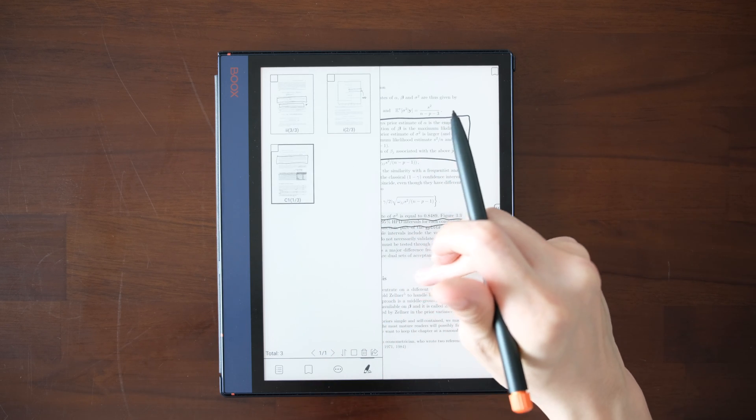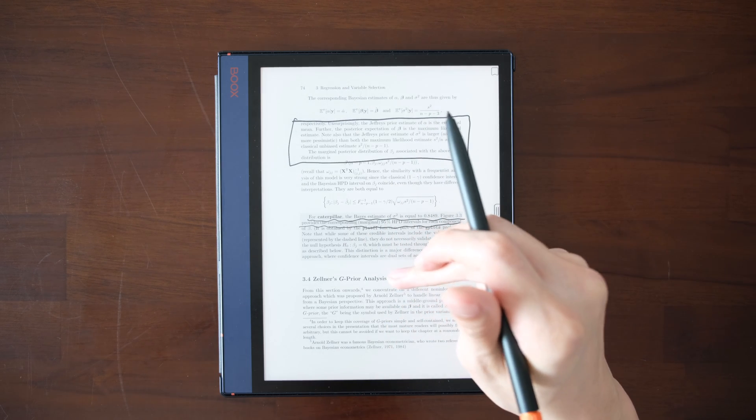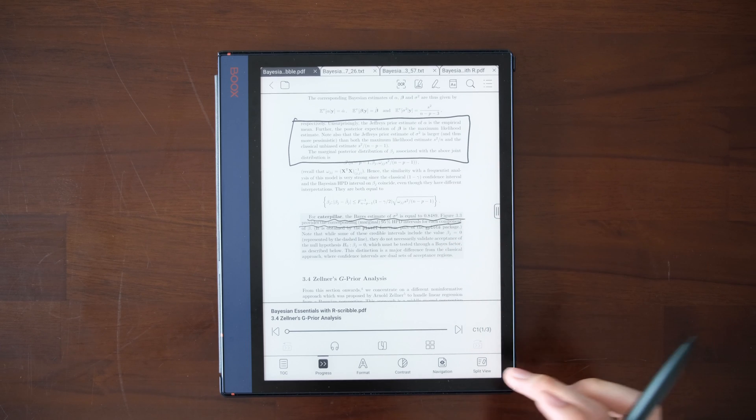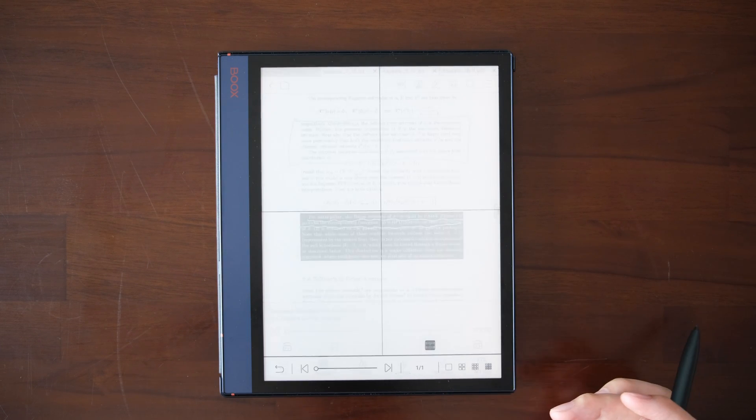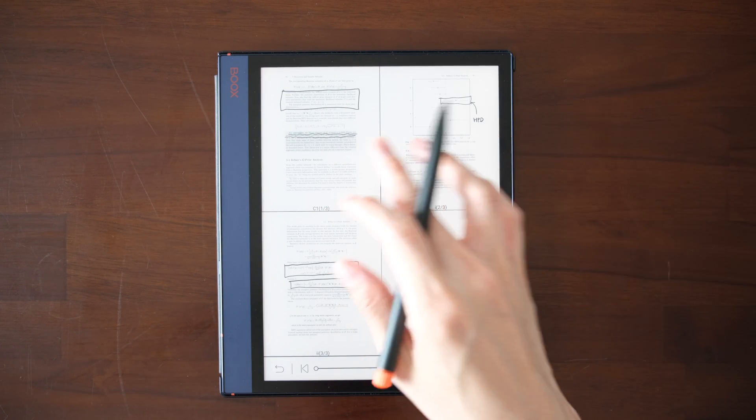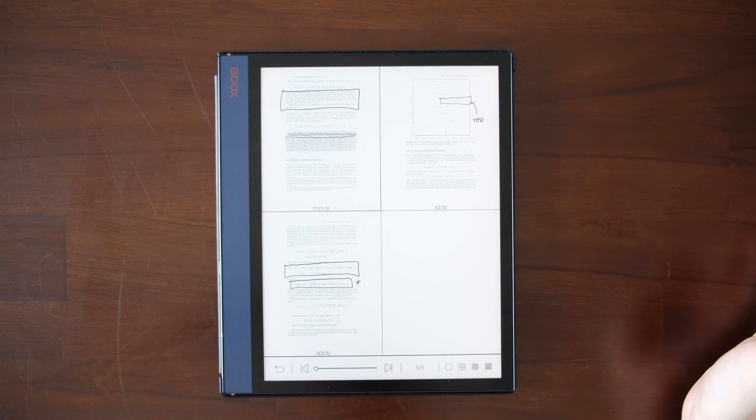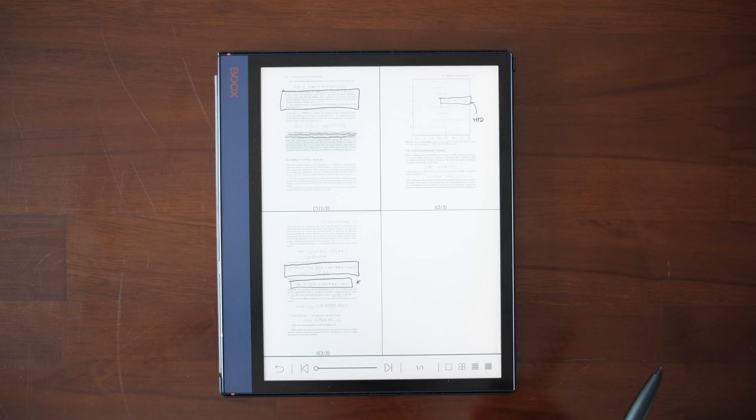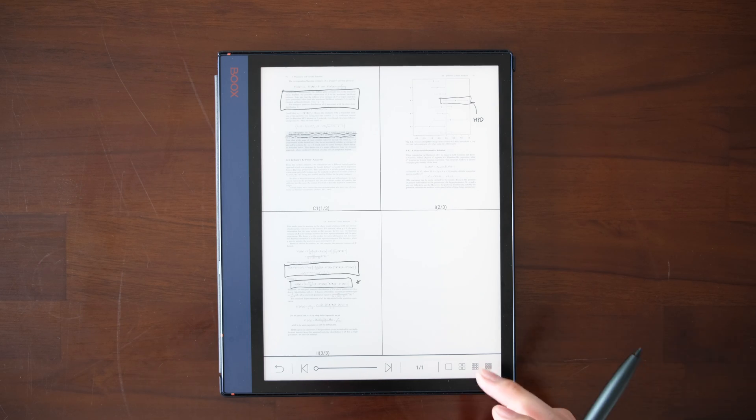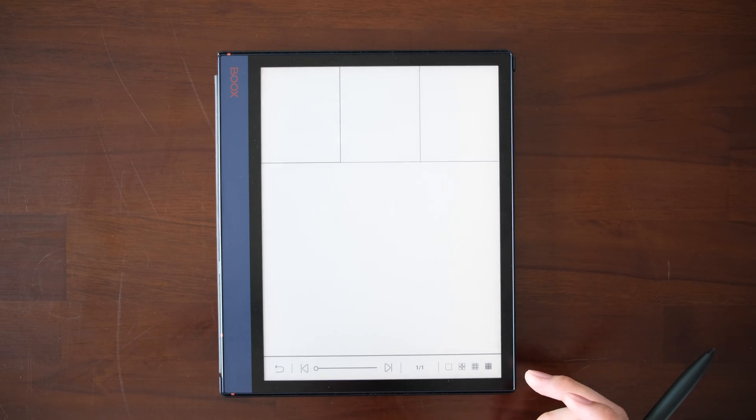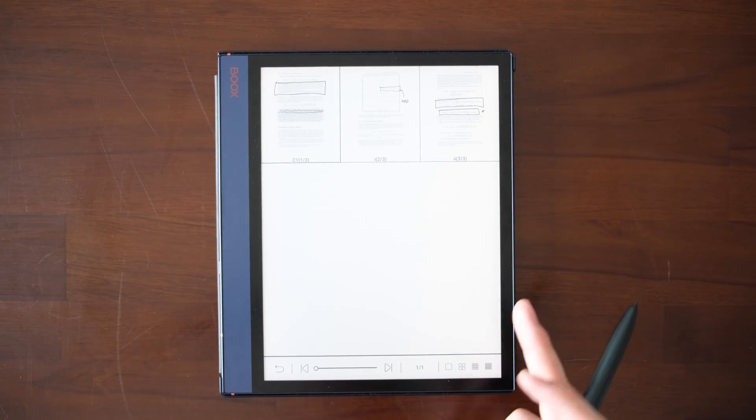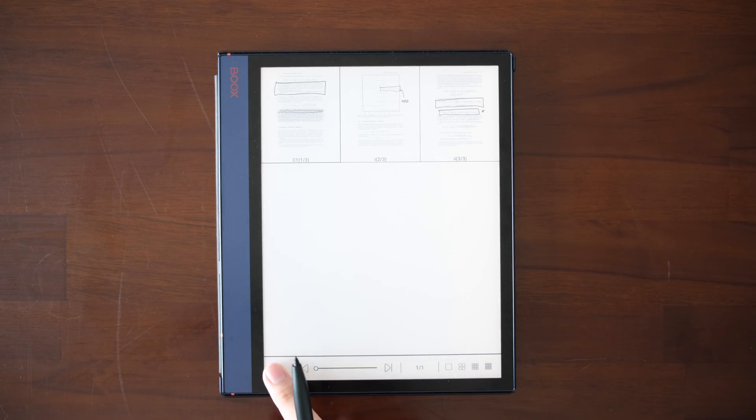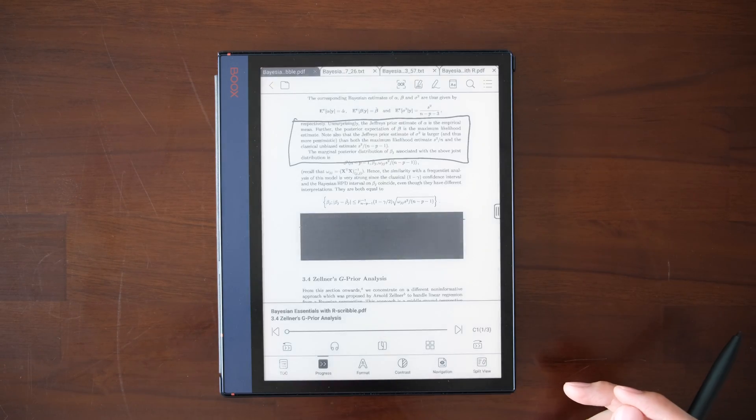Basically that's all about the exported handwritten notes. You can read it just like any regular documents. You can use this kind of view to quickly recognize your handwritten notes.